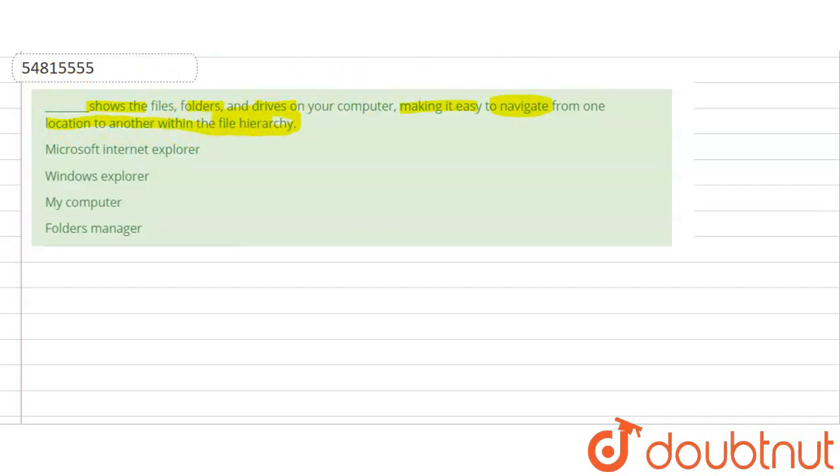So what happens? Would it be Microsoft Internet Explorer? No, it doesn't matter about the Internet, we are talking about the computer. Windows Explorer? No, it doesn't matter about the window.